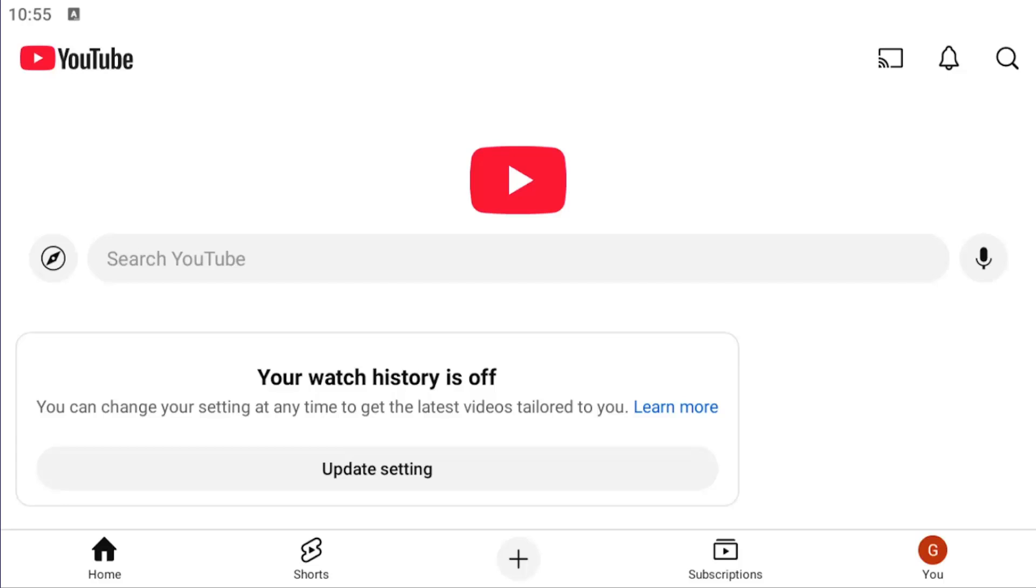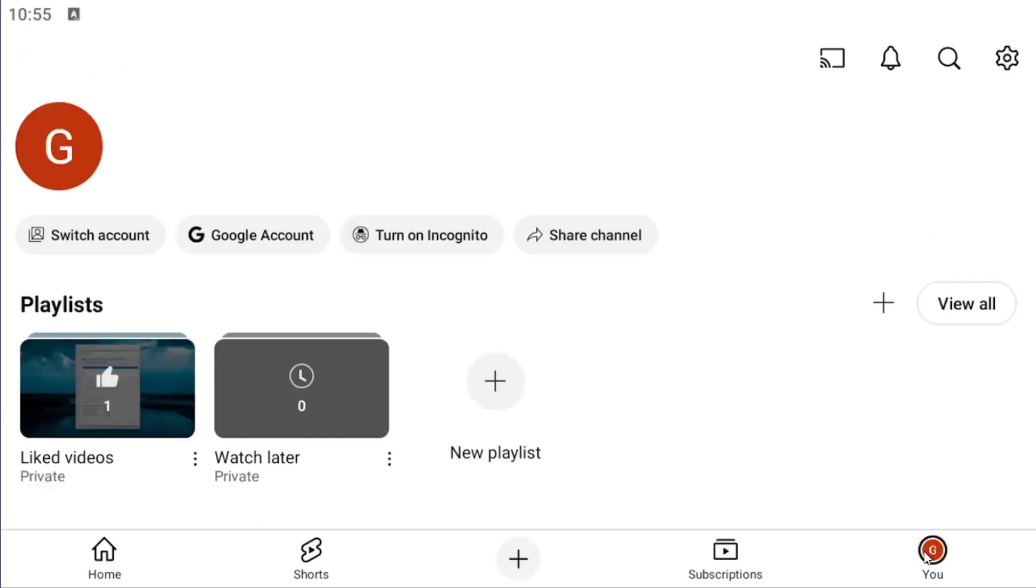All you have to do is open up the YouTube app and select the U icon in the bottom right corner. Up in the top right, select the setting gear icon and click on that.